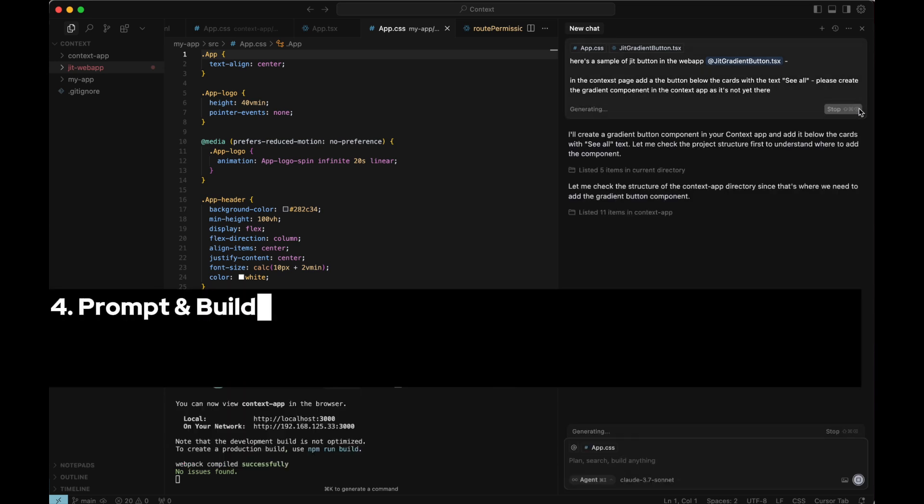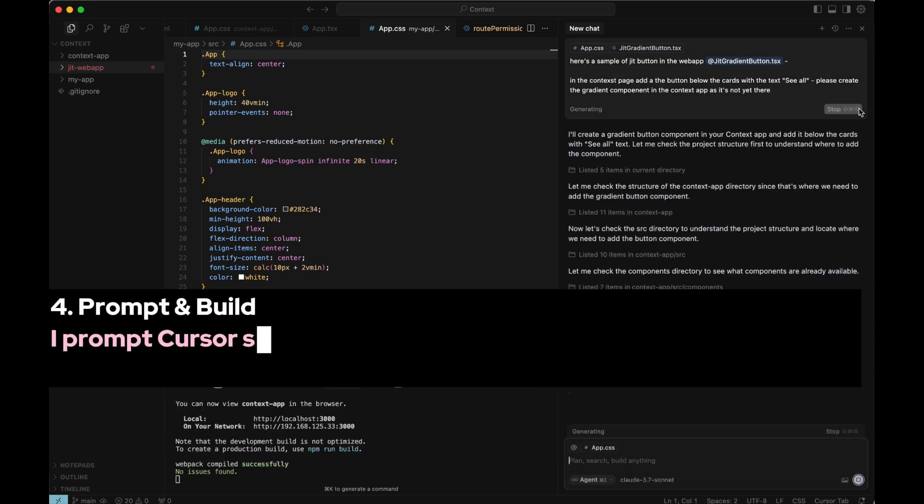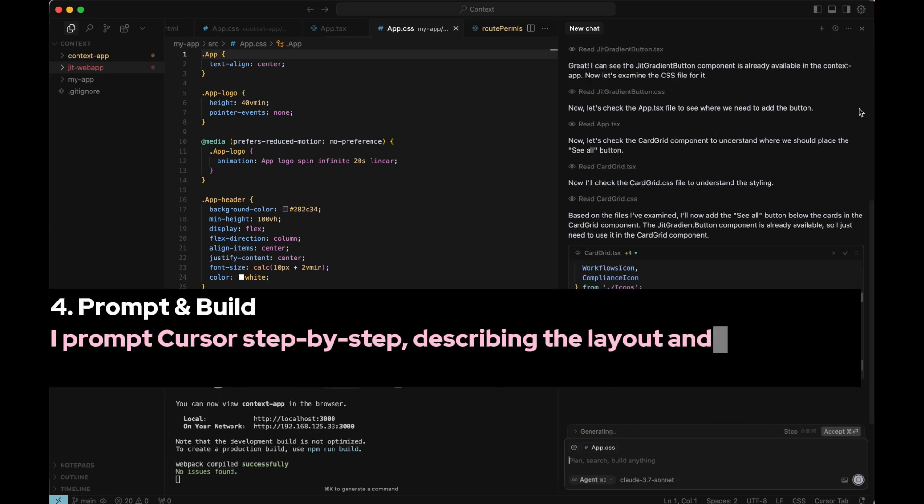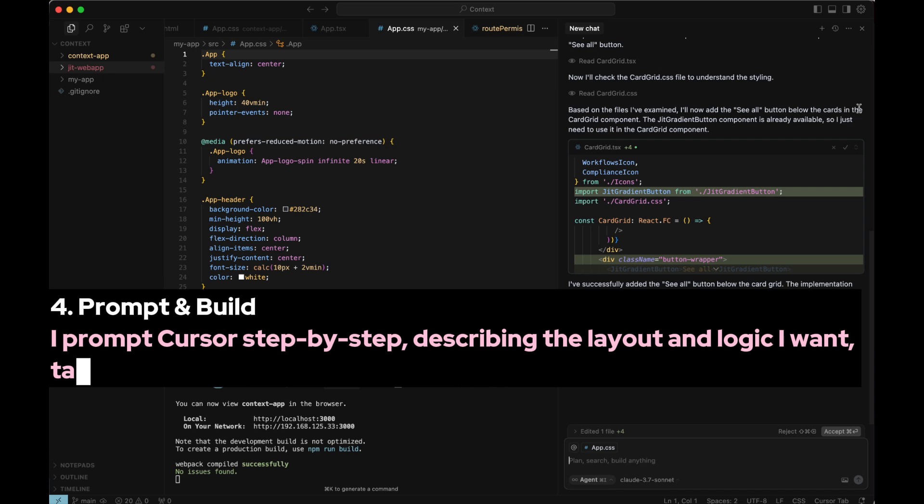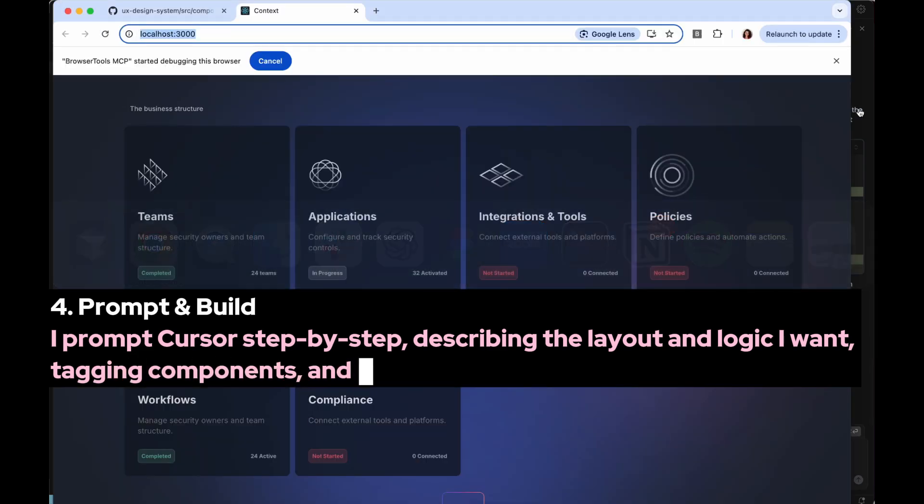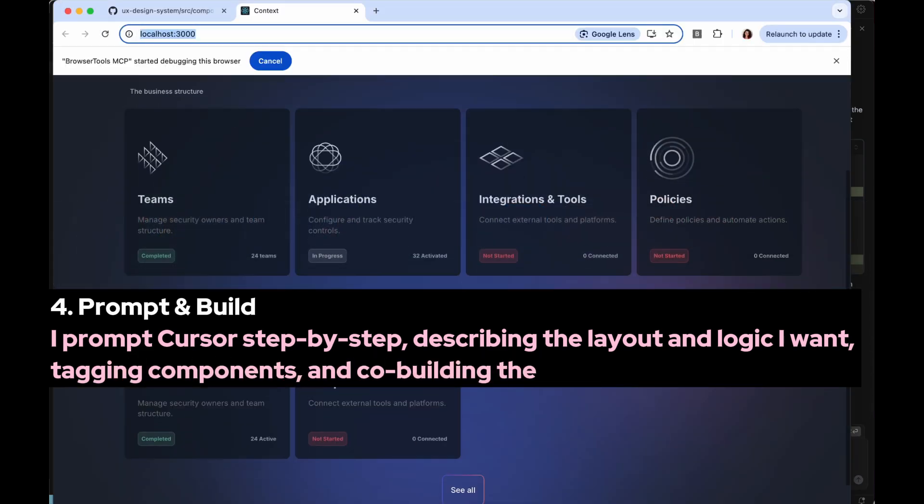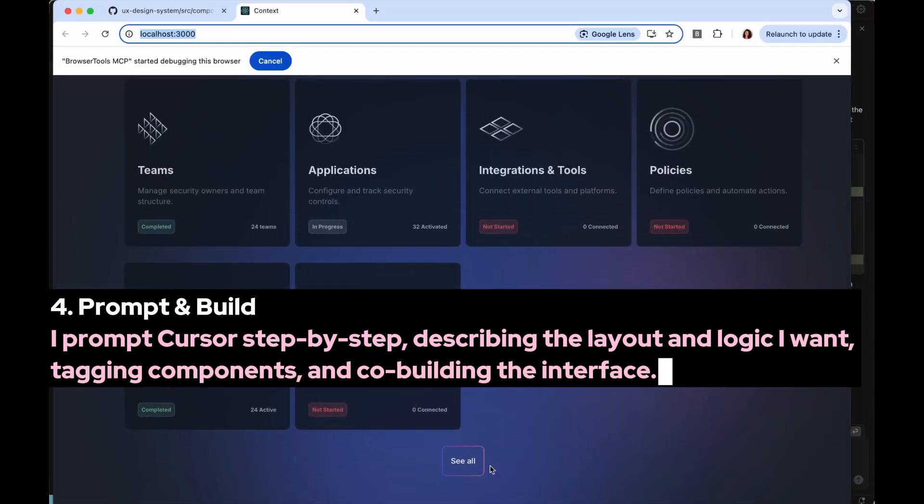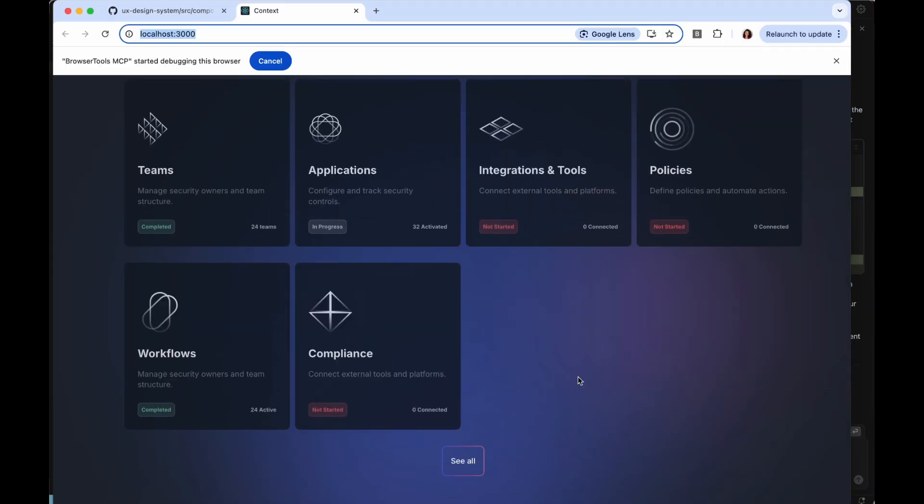Step 4. Prompt and Build. I prompt Cursor step-by-step, describing the layout and logic I want, tagging components, and co-building the interface.